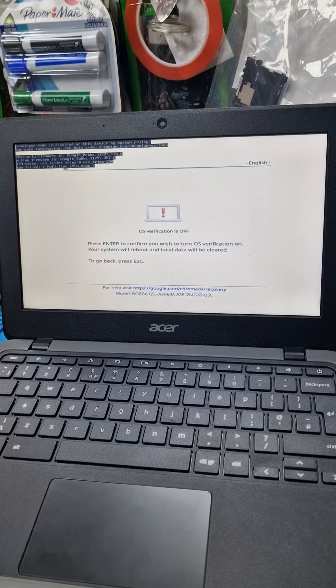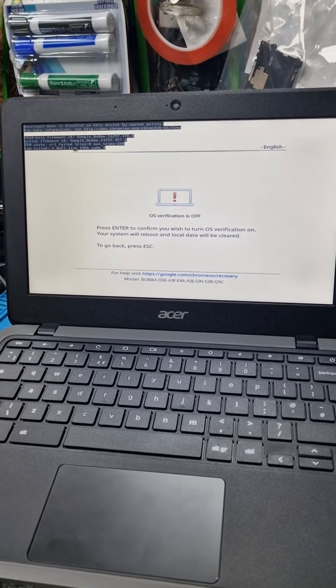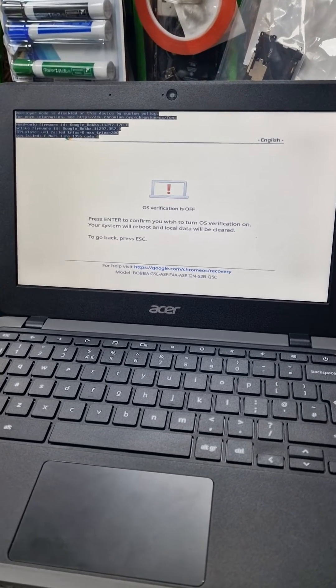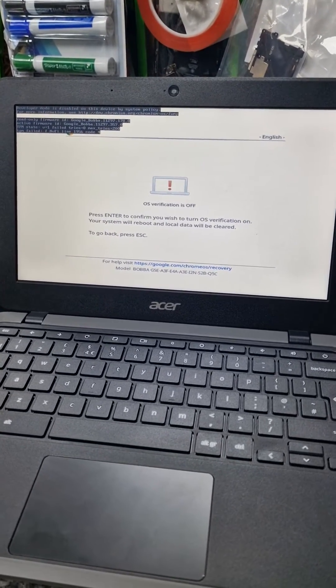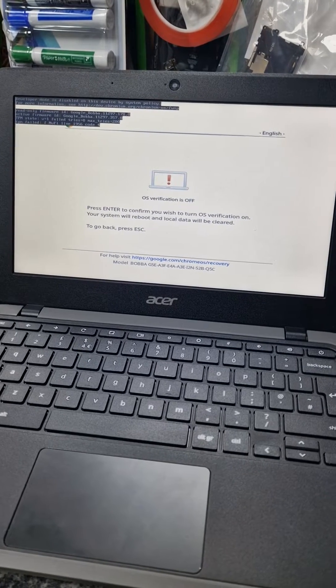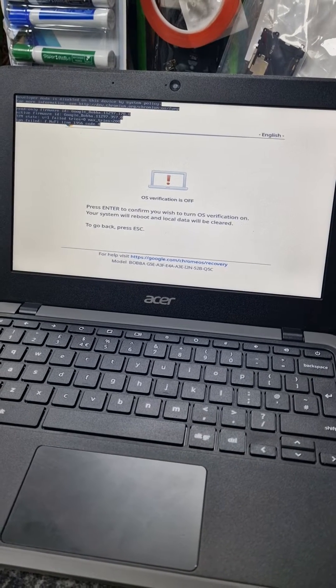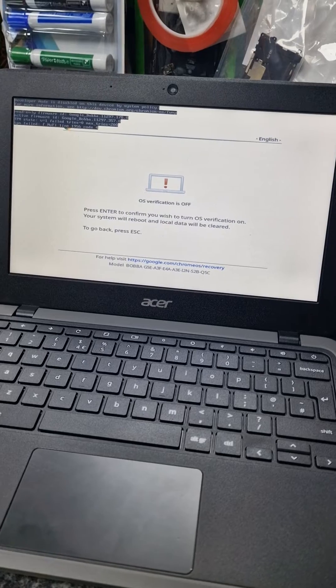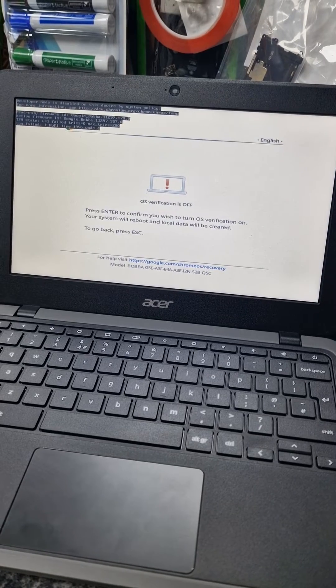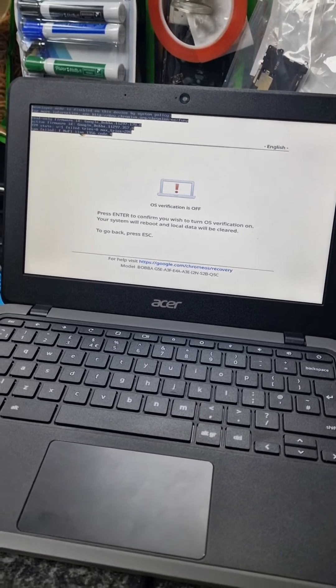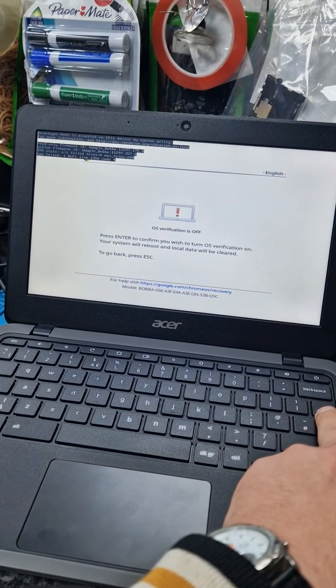It says in there, please press enter to confirm you wish to turn off the verification on system reboot. To go back press, it will be cleared. So everything's gonna be deleted.